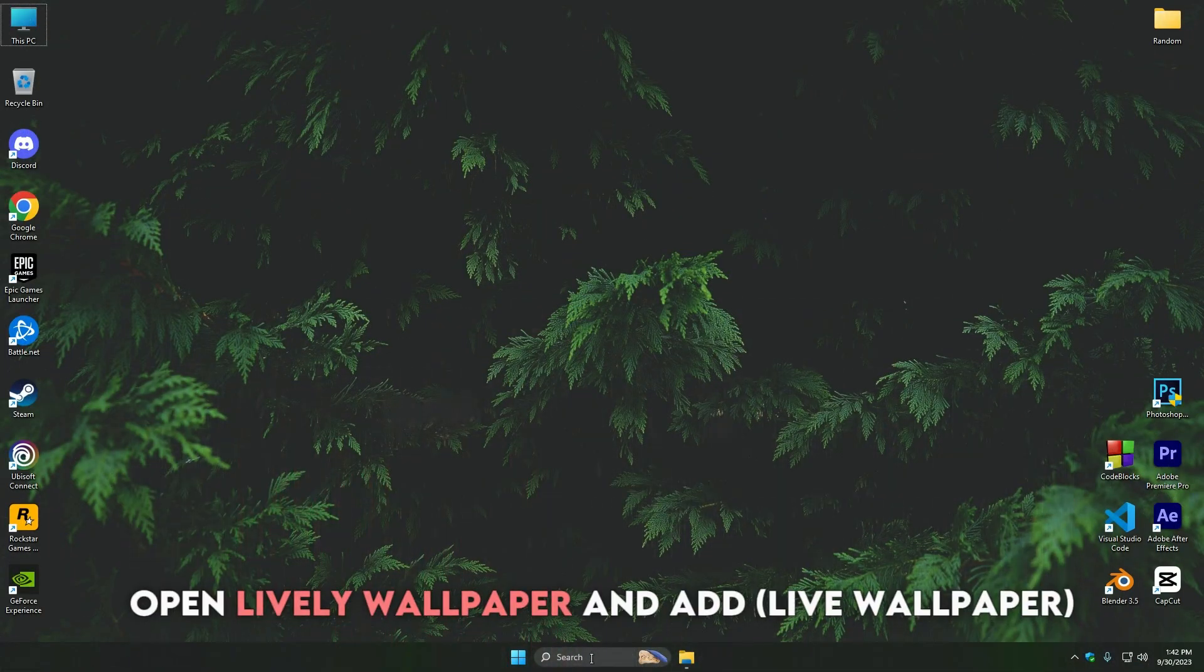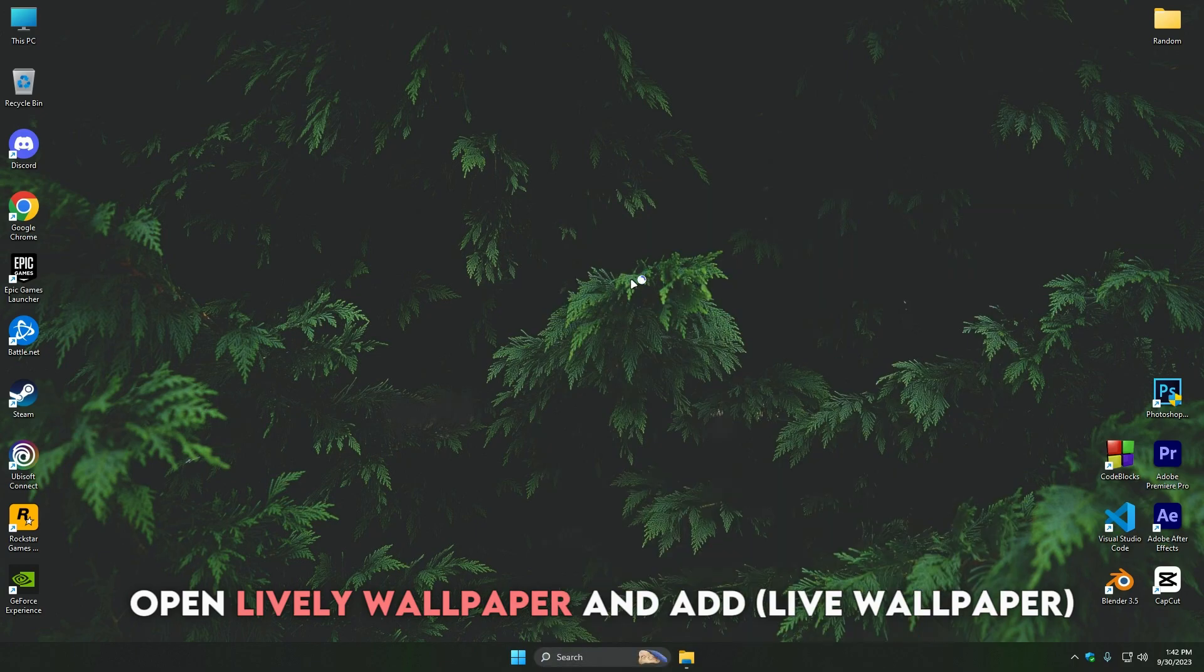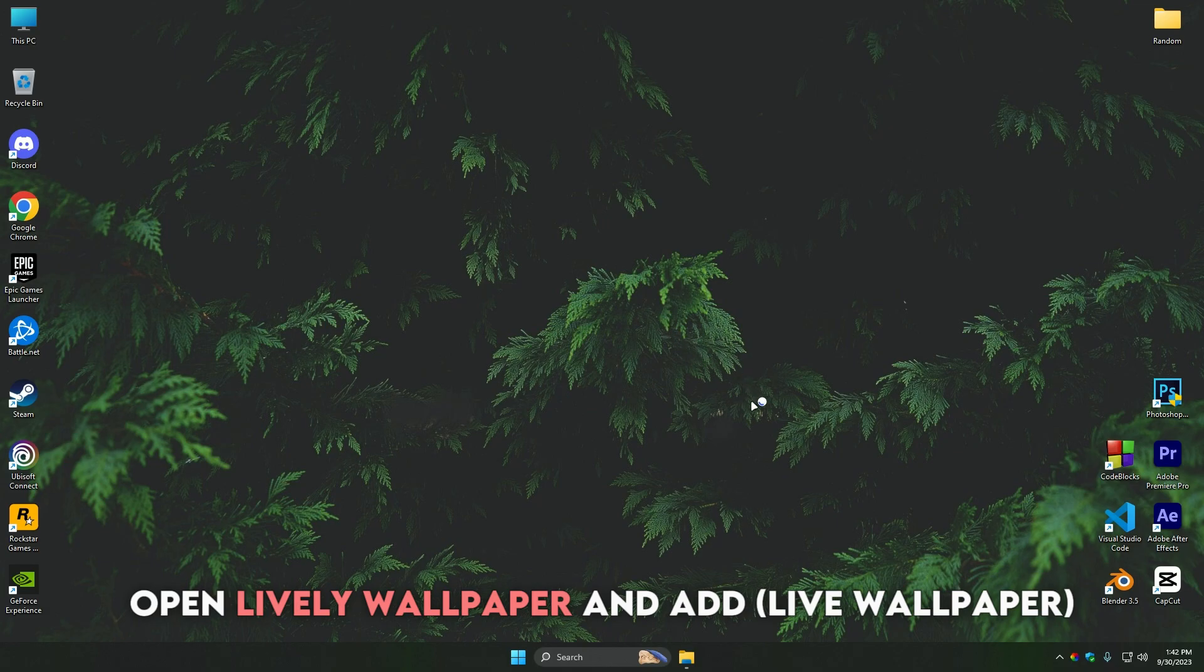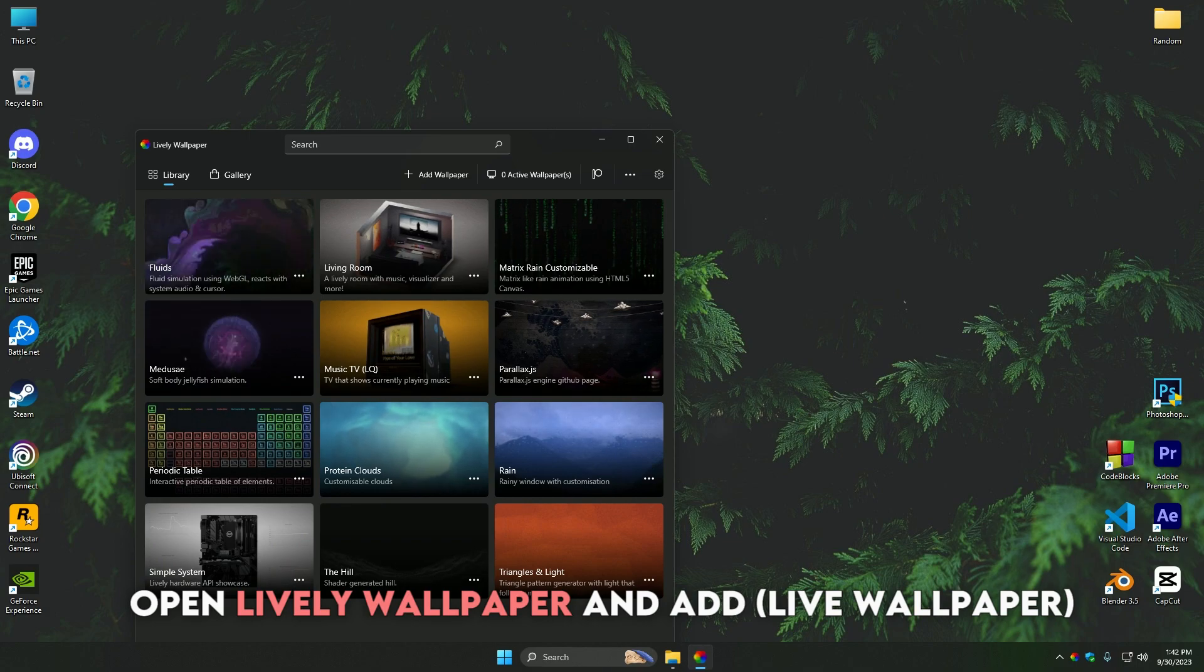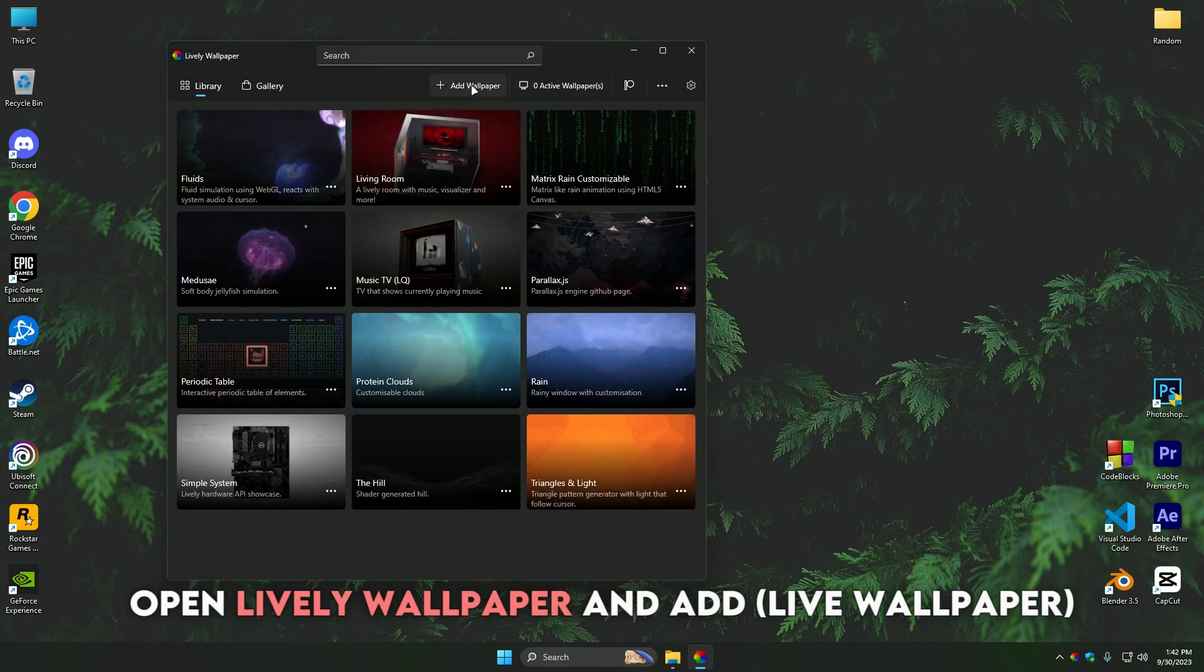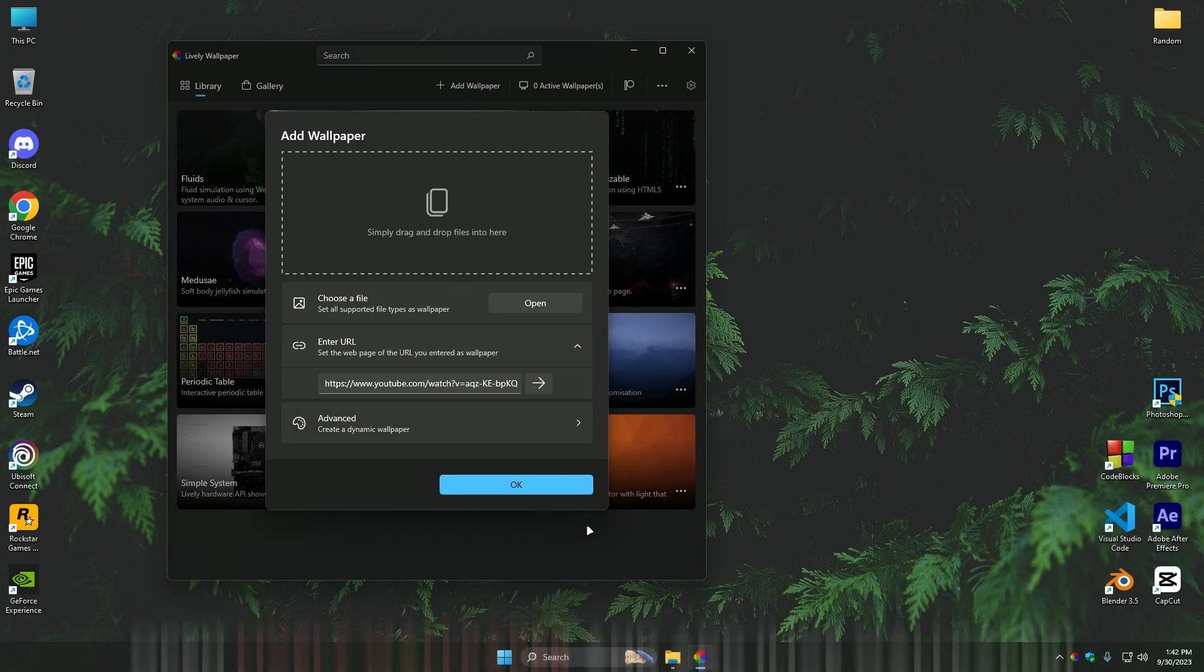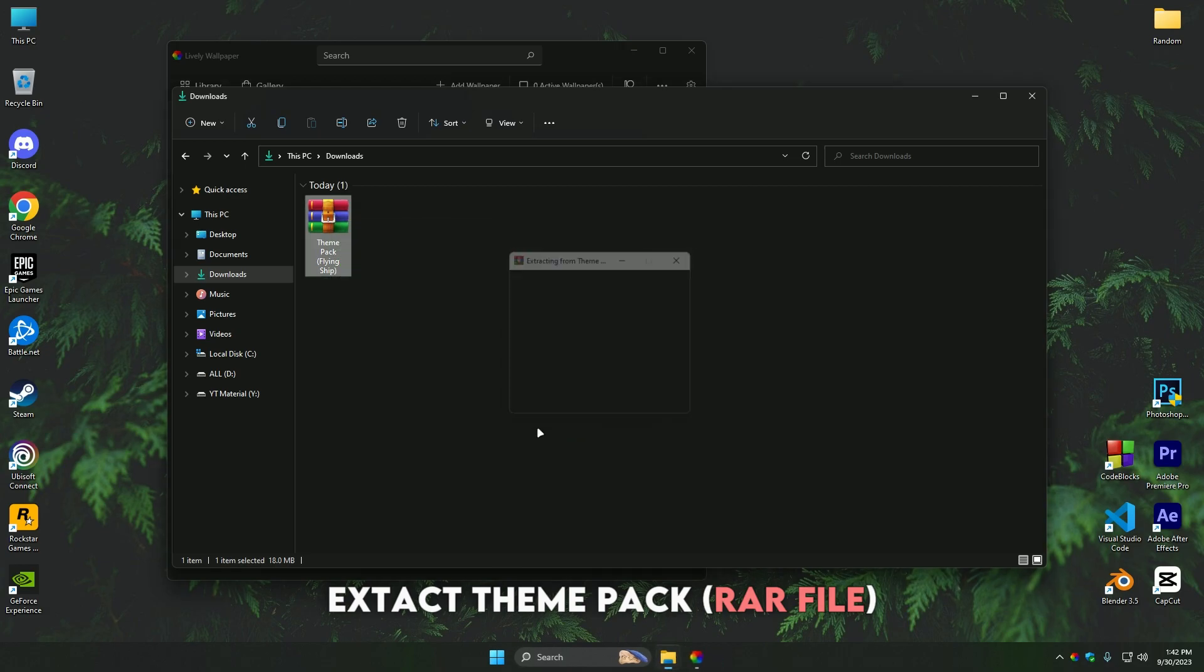Open Lively Wallpaper and add the live wallpaper from the theme file.